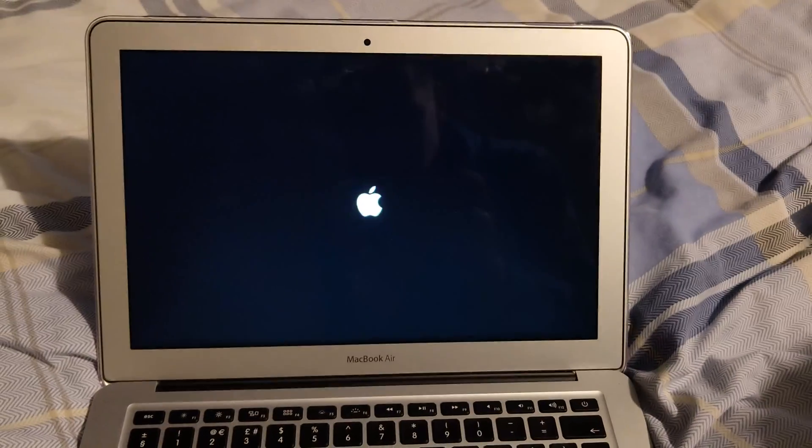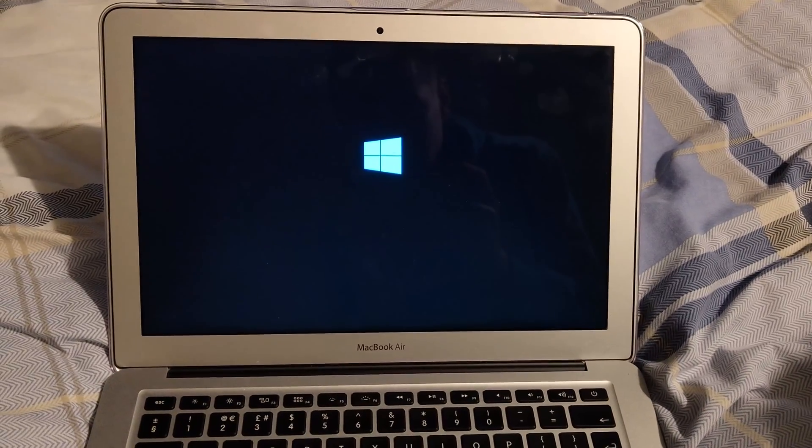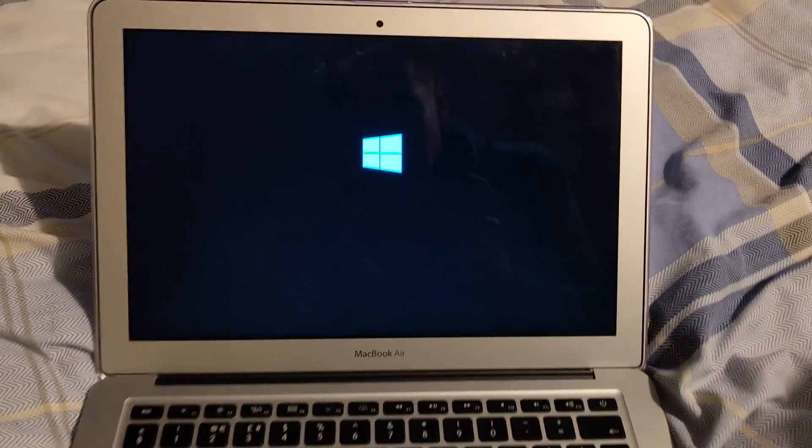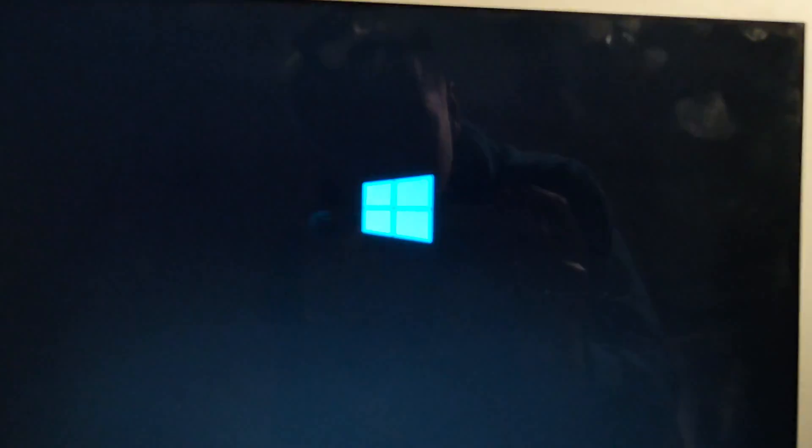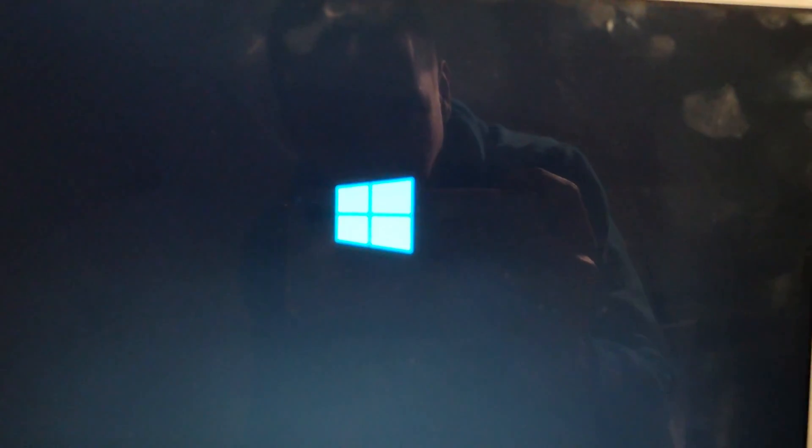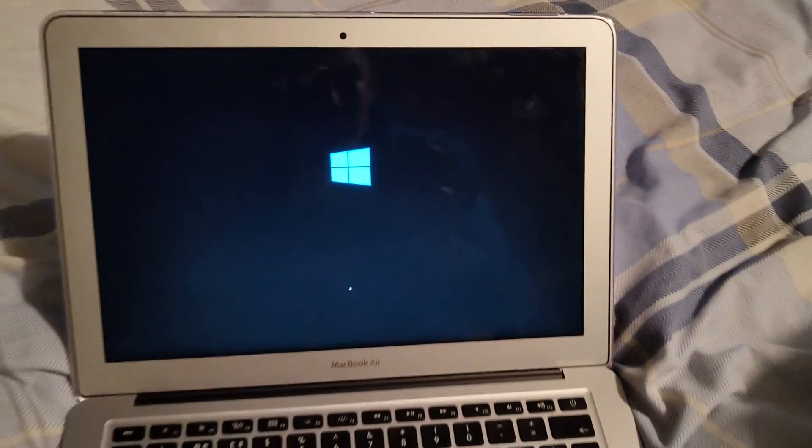After that, the MacBook will reboot itself, so it's just turned itself off. And as you can see, now we have a Windows logo.